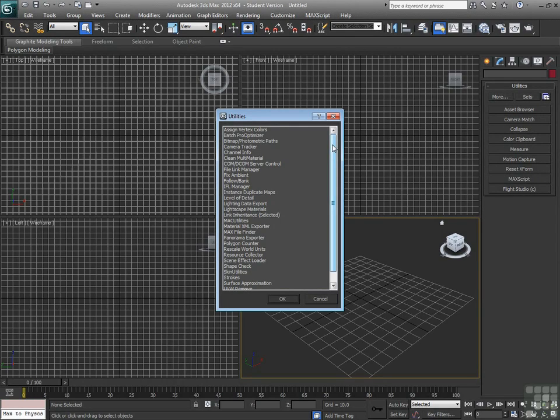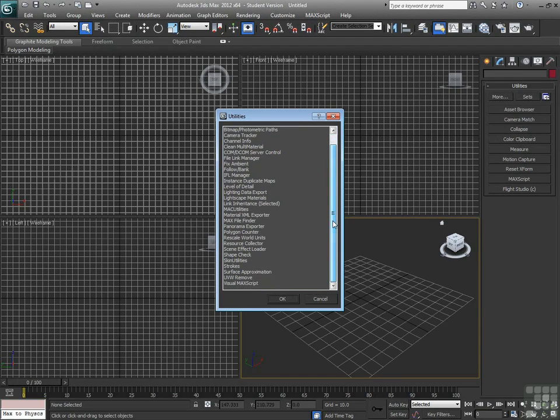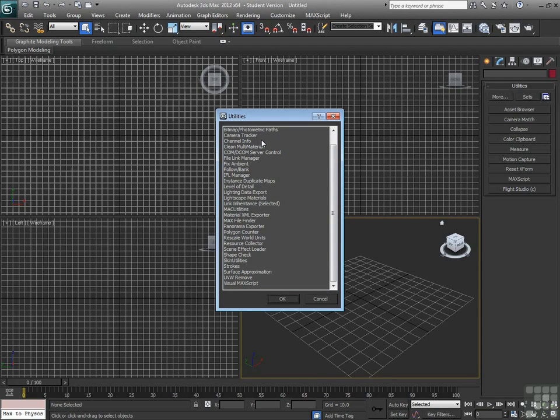And the utilities panel has things that we'll be getting into later such as the camera match utility. The more button here shows a lot more potential utilities that you can use within 3ds Max. Some of these we'll be getting into and some of them you should attempt to explore on your own. Alright, that in a nutshell is the command panel.